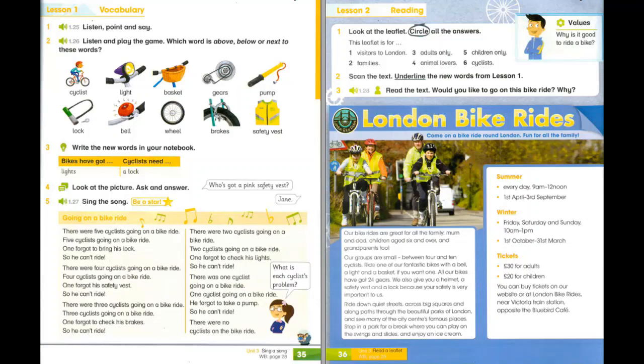It's below the light. Bell. It's above the wheel. Basket. It's next to the safety vest. Brakes.